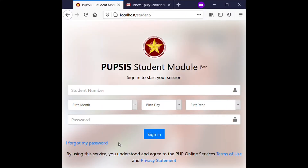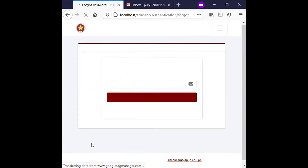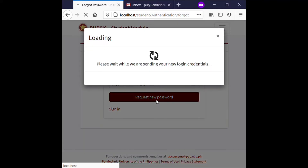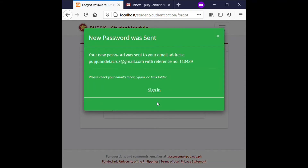New users can request their account information by clicking or tapping the forgot password link on the sign-in page. Type the email address you entered during your PUP iApply registration, and click or tap the Request New Password button. Never share your account information — username and password — to anyone.